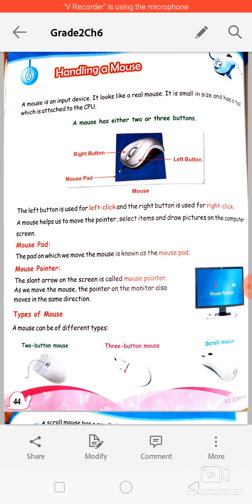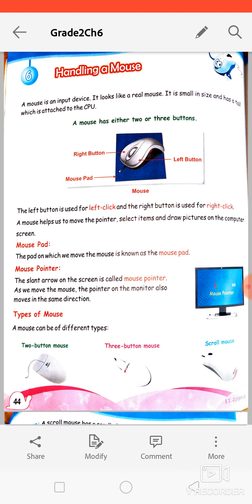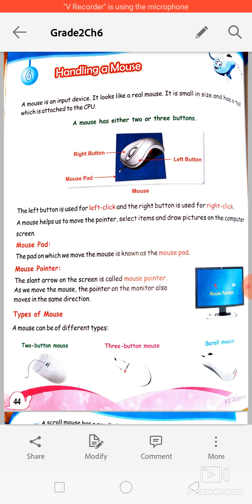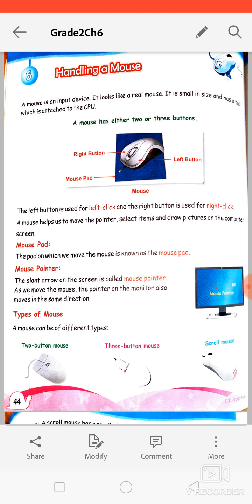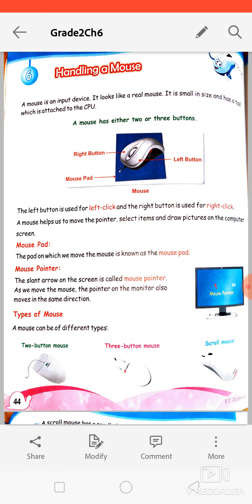Good morning, my dear students. Welcome back to your computer class. Today we will continue Chapter 6: Handling a Mouse. In the previous class I explained what a mouse is, the mouse pad, the mouse pointer, and some types of computers. Today I am just revising and recapitulating the things we learned, so those who missed the previous class can also understand the topic.